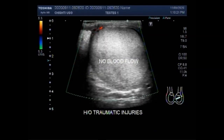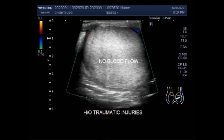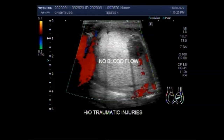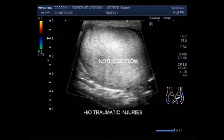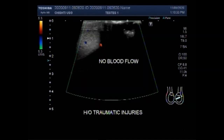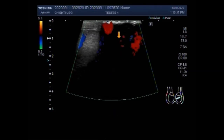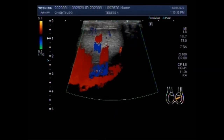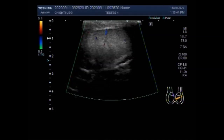High frequency ultrasonography with a linear array transducer is the modality of choice for the initial evaluation of patients with acute scrotal pain after trauma. Testicular trauma is the third most common cause of acute scrotal pain.